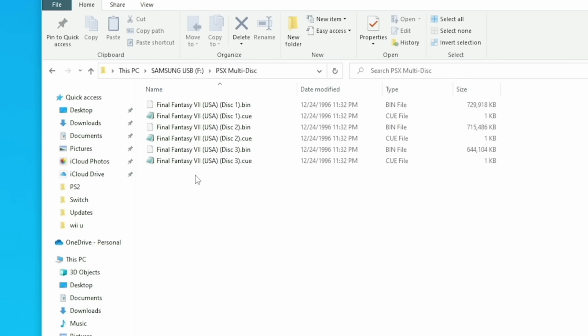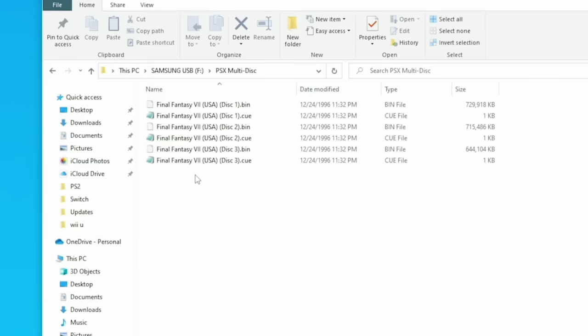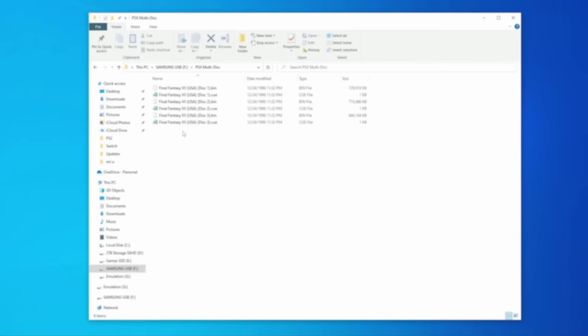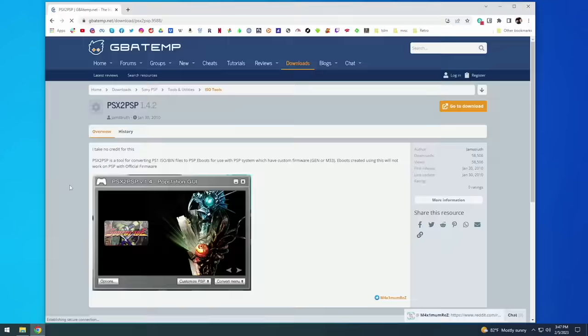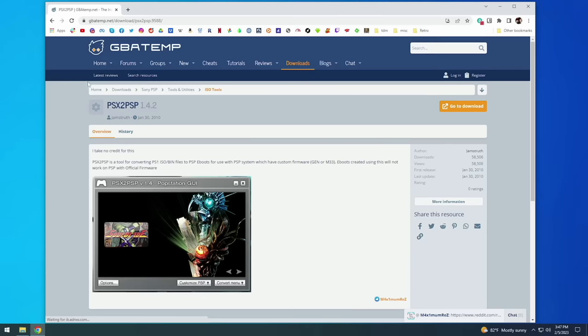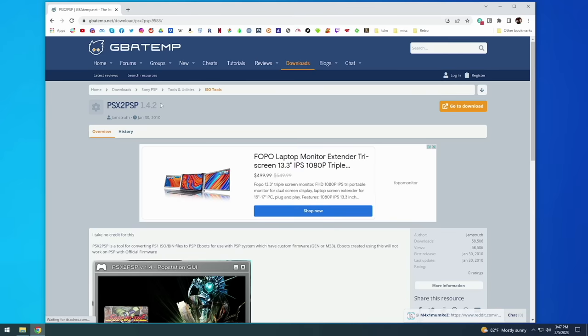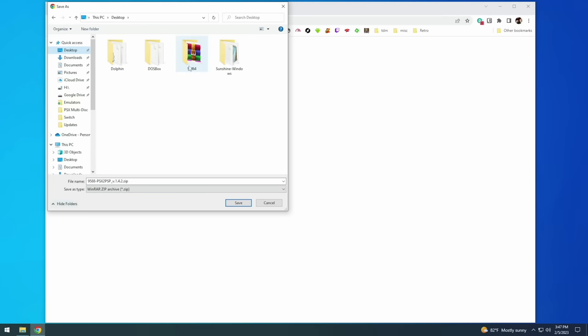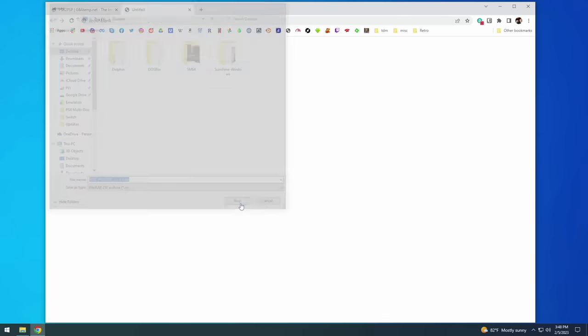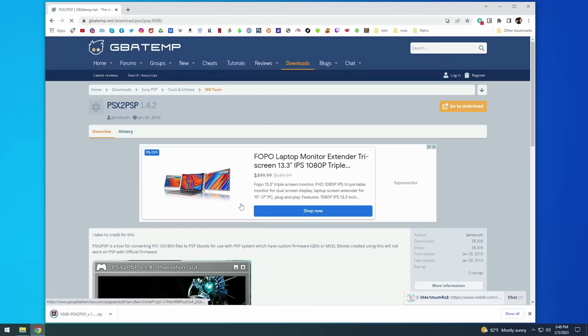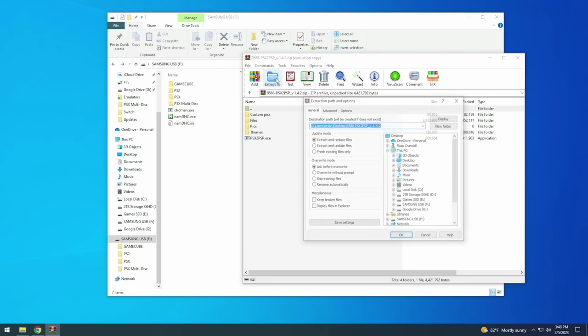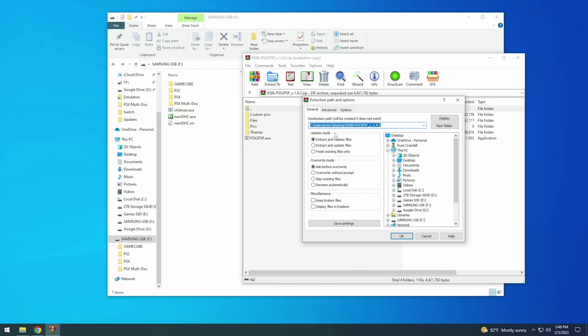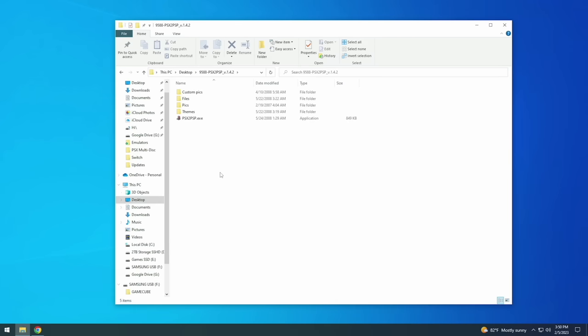Instead my recommendation is actually to use a different file type called PBP and this essentially is a file type that was used for PlayStation 1 games to work on the original PSP. And so we're going to use this old program here called PSX to PSP and this program has been around forever. In fact I think there are cave paintings about it. It's that old. Anyway all you want to do here is download this file and then you want to unzip it either using 7-zip or WinRare and then put it somewhere that's easy to access. I'm just going to put it here on my desktop.